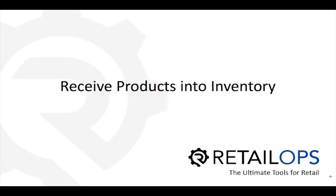Welcome to RetailOps. In this video, we'll look at the new product receiving tool in RetailOps version 2.0. The tool has been overhauled to streamline the product receiving process. We'll go over that process now while pointing out the changes made. Now let's hop into RetailOps.